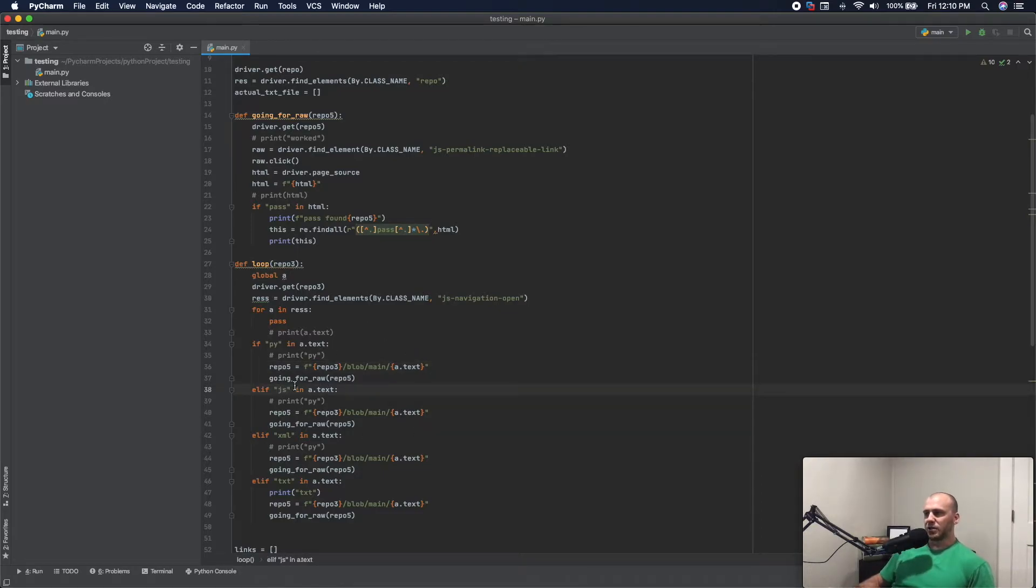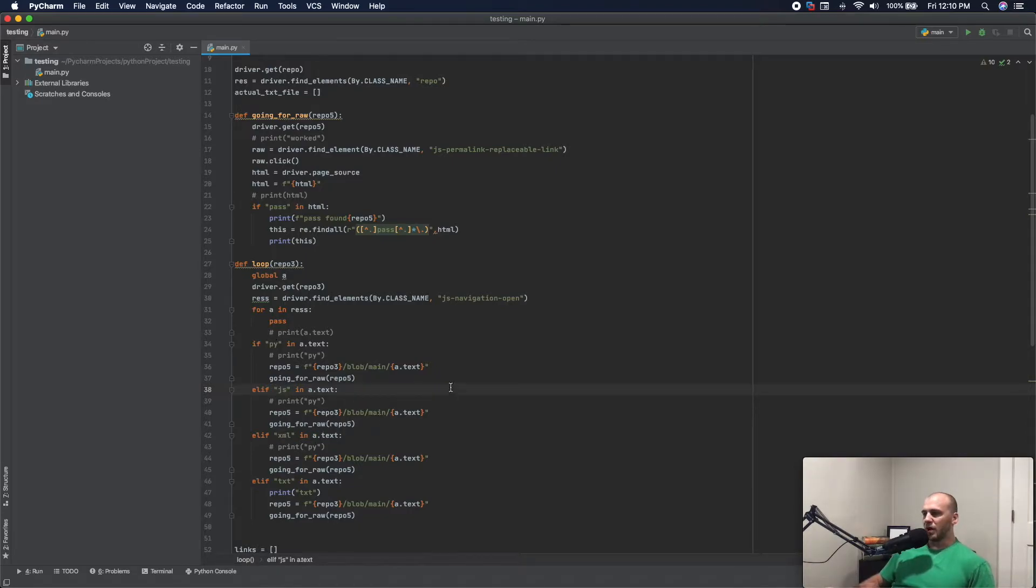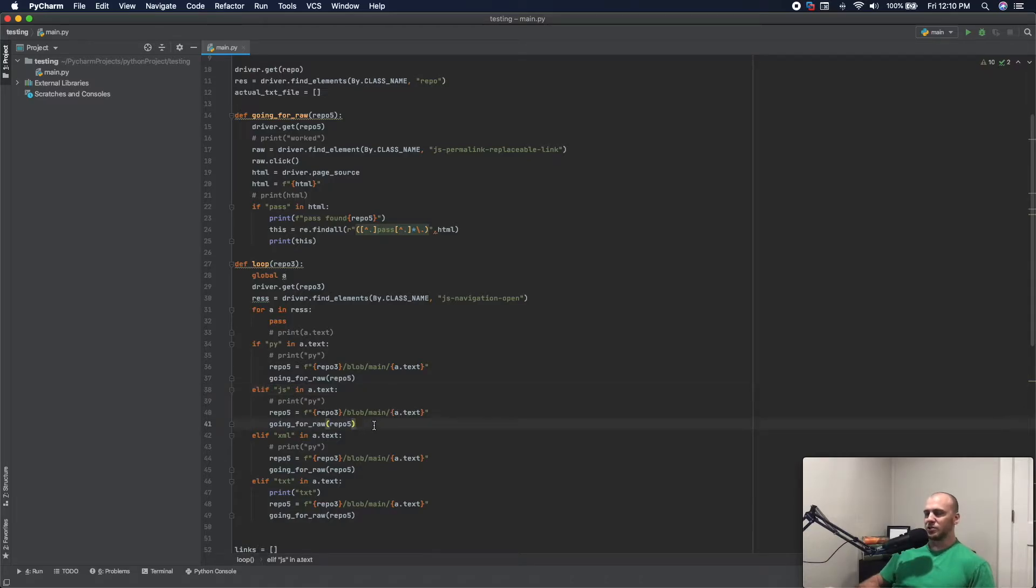Now it's going to go through, it's going to look for PI, JS, XML, and maybe I wanted to look for PHP or JSON files. And what you can do is you can just keep adding these in and you can edit this tool.